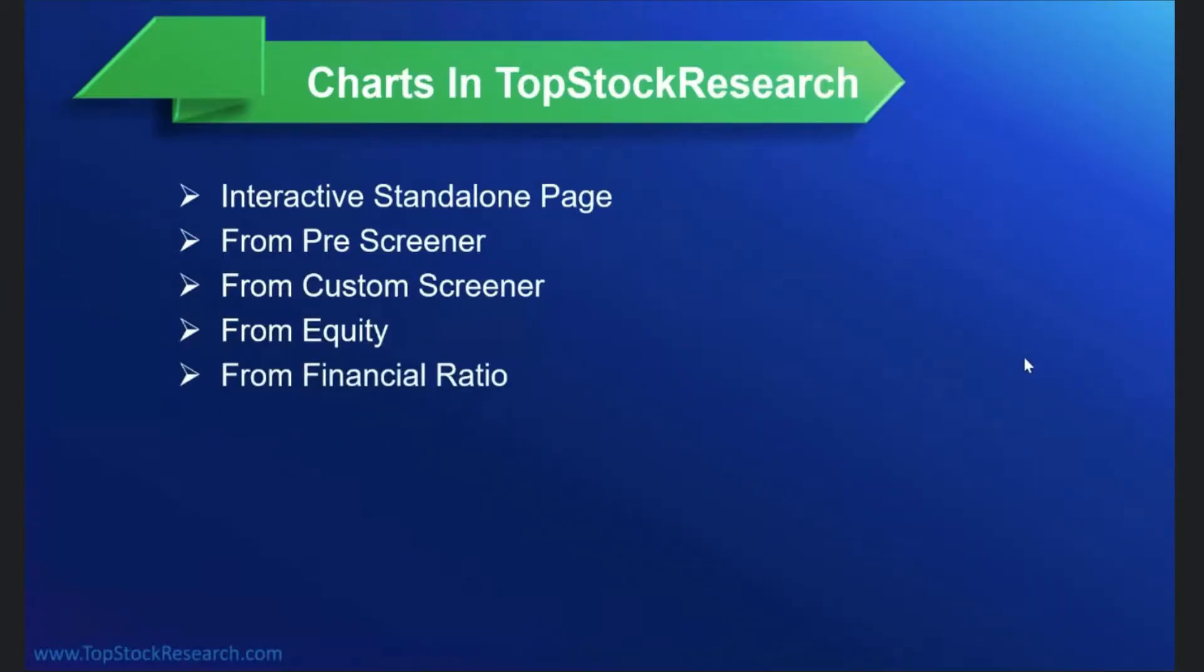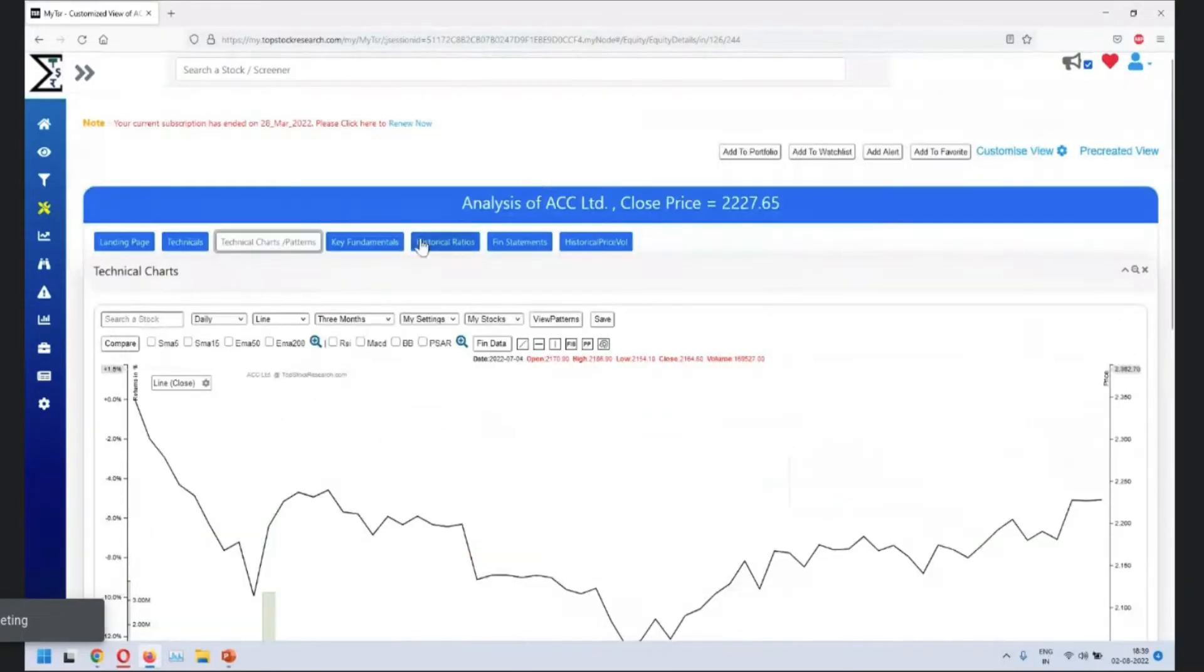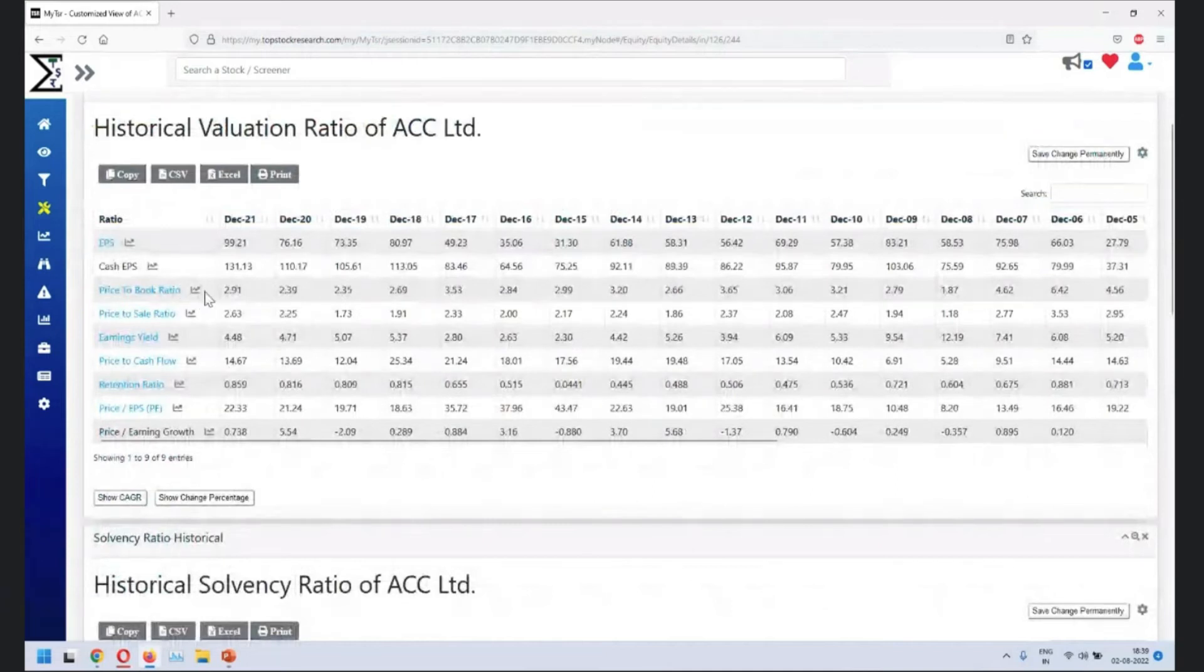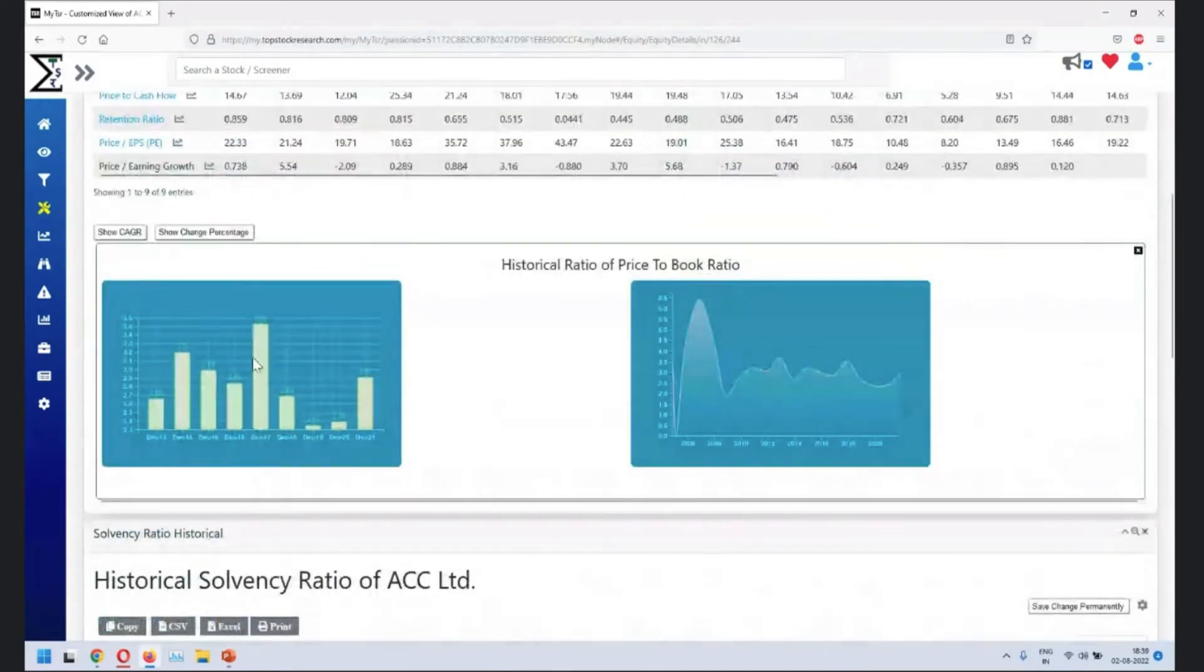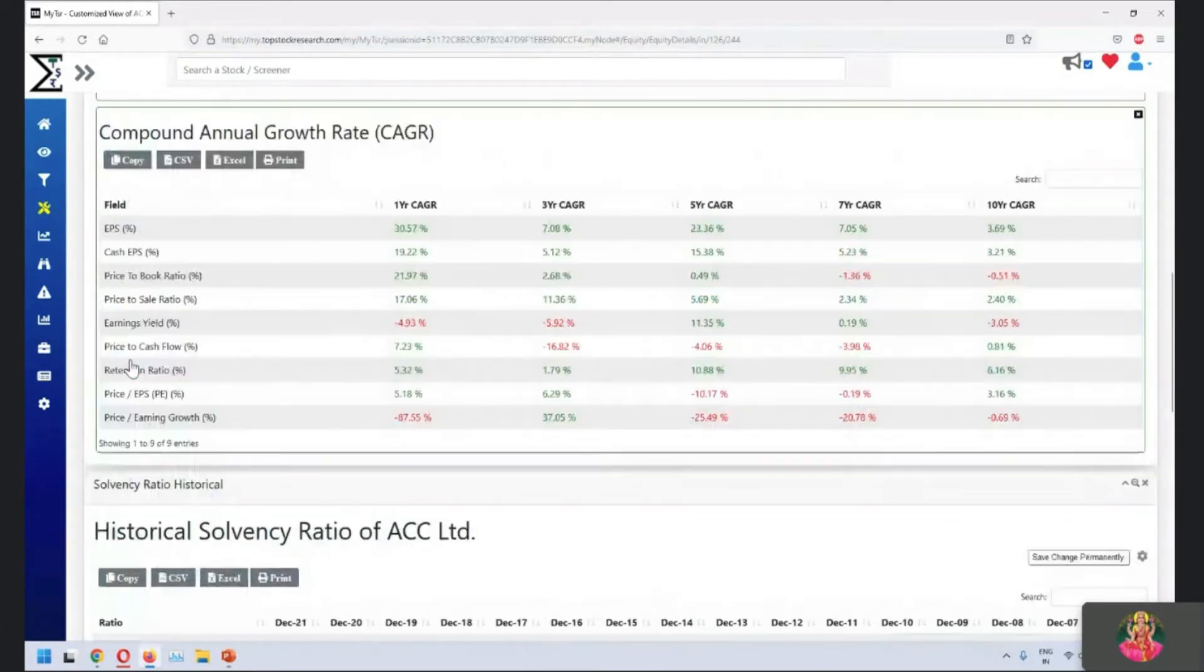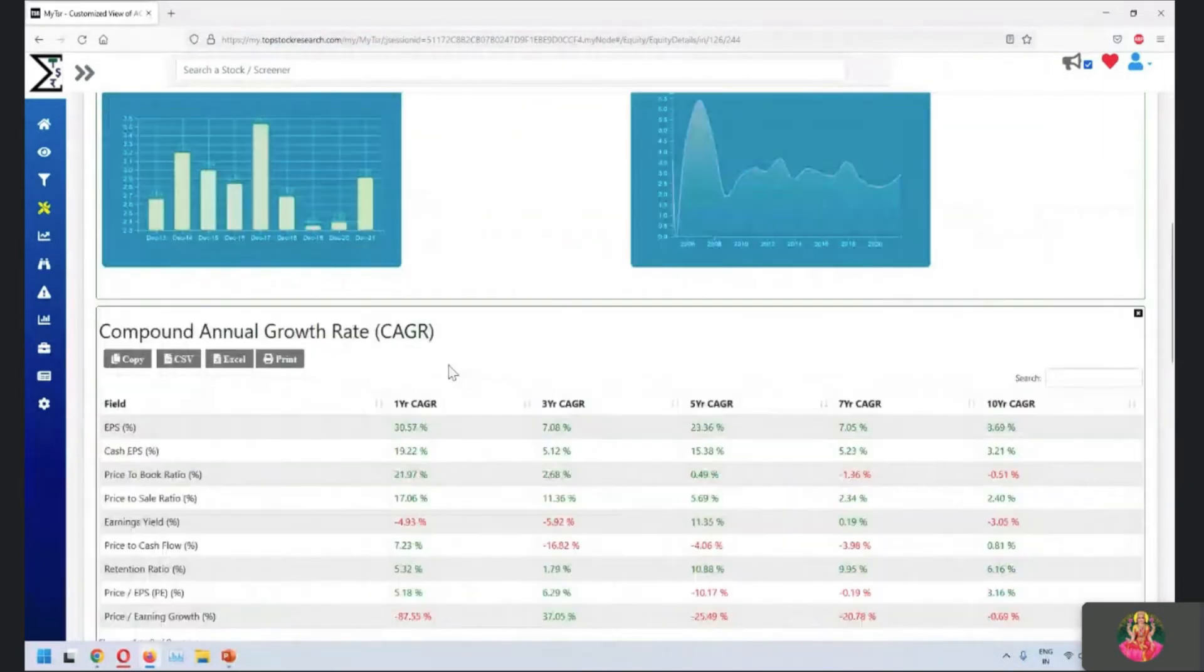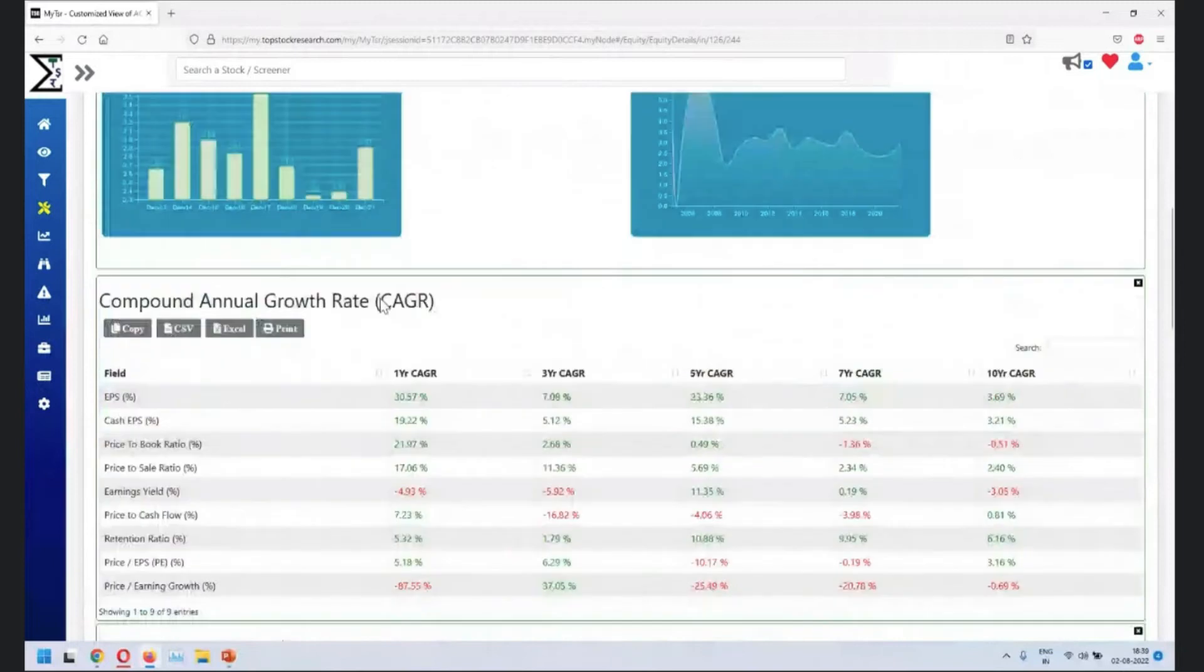Next place is from financial ratios. So you go here, click on historical ratios. There's a small chart icon available. You click here. And this is where you'll see the charts. So the data is available here. Charts are available here. You want to see the compound annual growth return or you want to see year on year return. So all these things are available along with the chart.